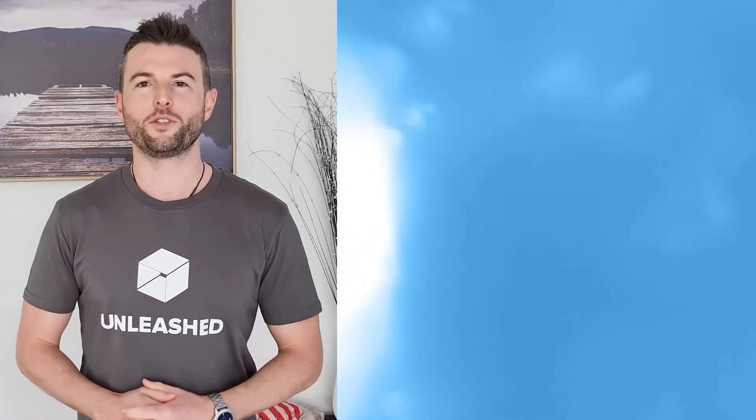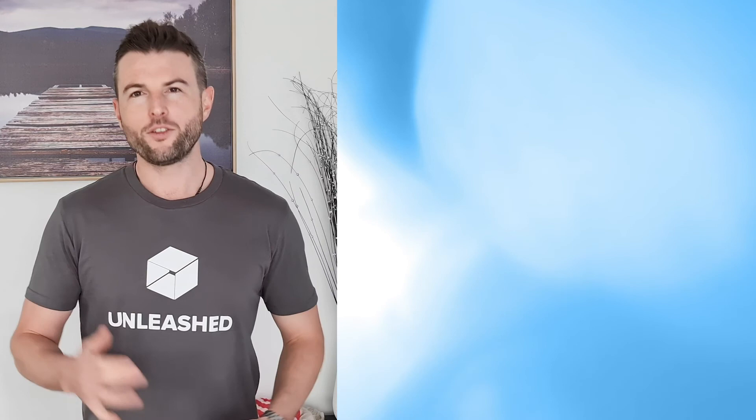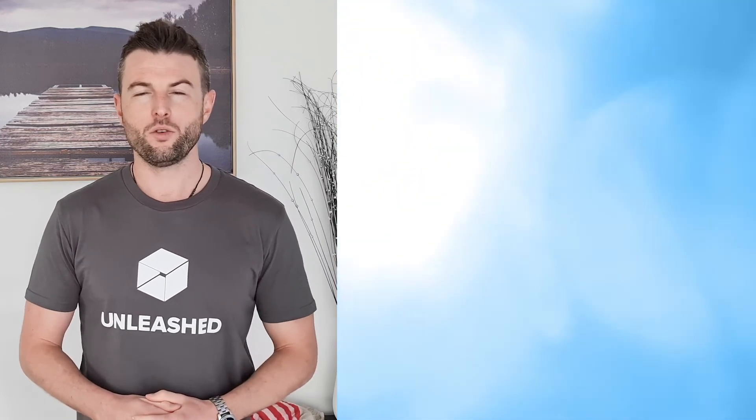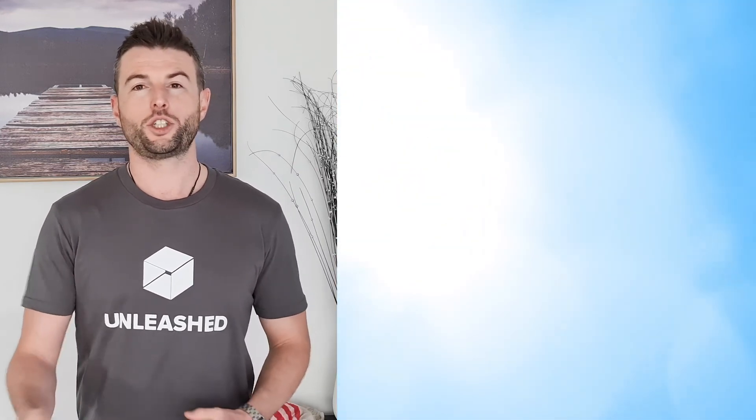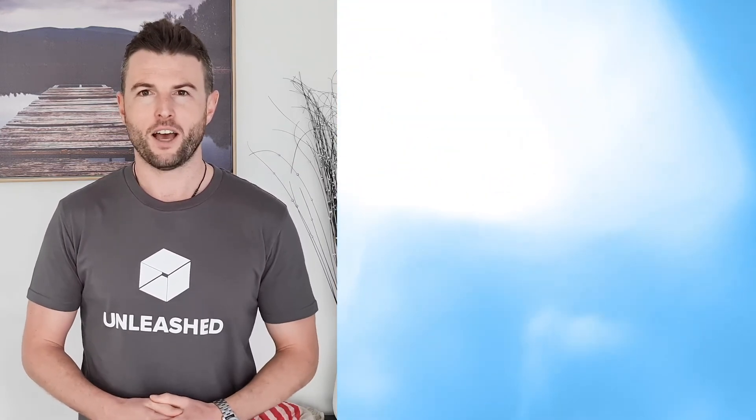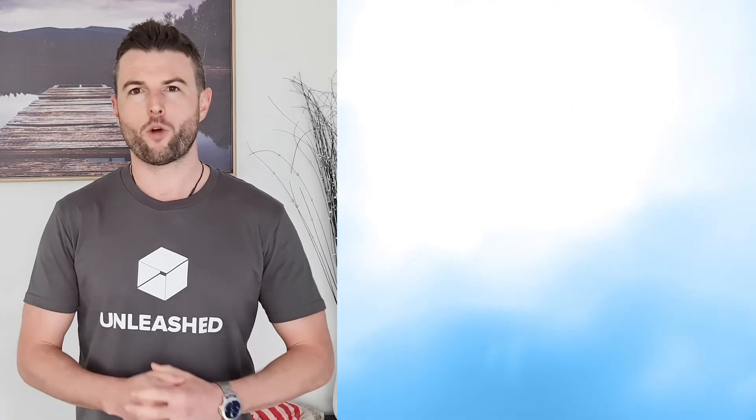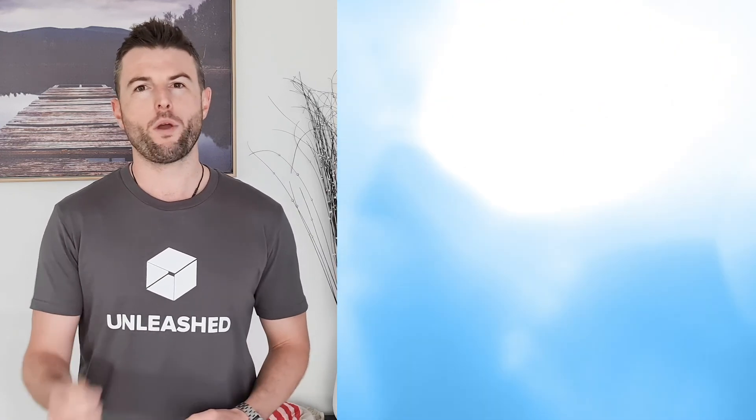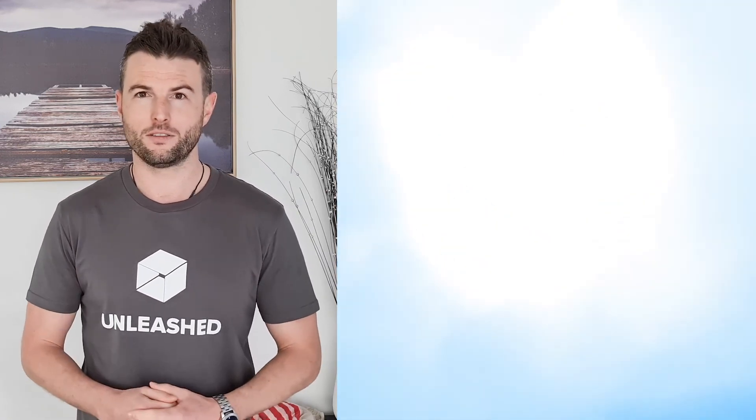I hope that was a useful demo. If you'd like to learn more about the concept in general, there's a link to a short explainer video here. If you'd like to learn more about Unleashed itself, click through to our webinar page for an in-depth tour.